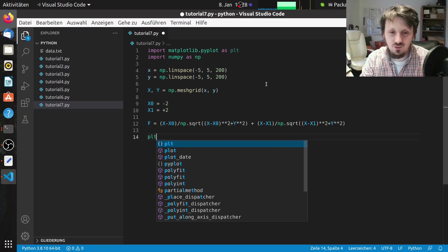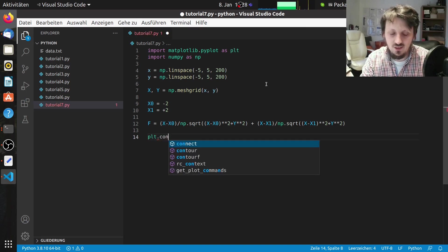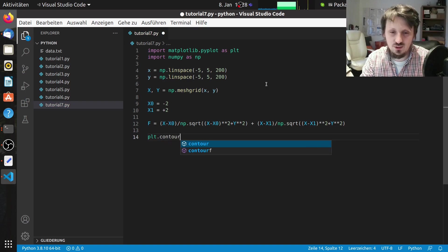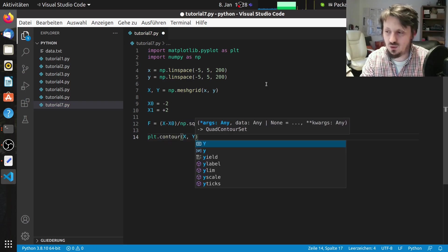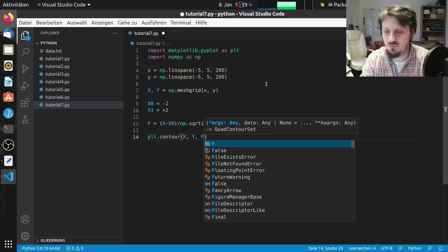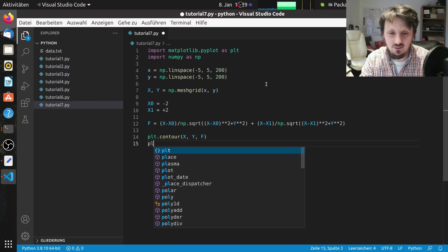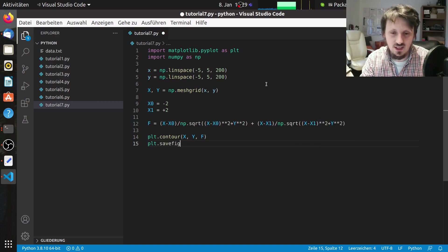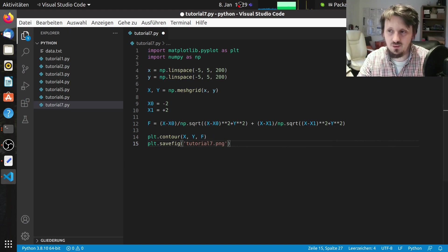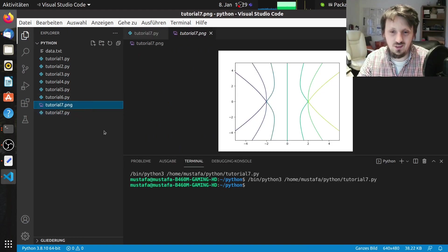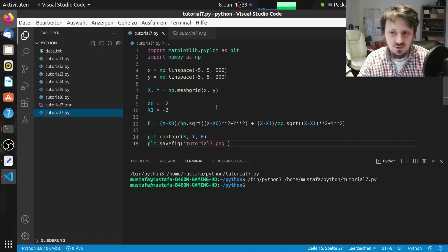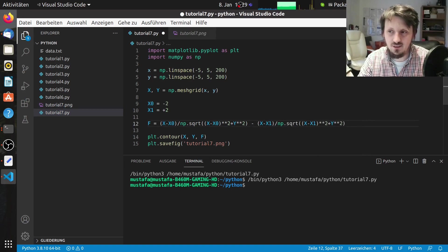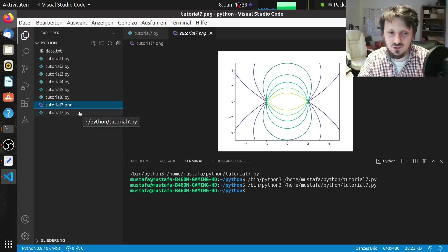First we write again as usual plt and then we use the function contour and insert our x, y, and f the function for the field lines. Just to see how it looks like we can now save this figure as tutorial7.png. When we run this we get here our png and you see that we have here two charges and we have the field lines. These are equal charges with the same sign but we can also use opposite ones. So we make a minus here. When we plot this you can see now we have here our very nice contour plot consisting of lines.